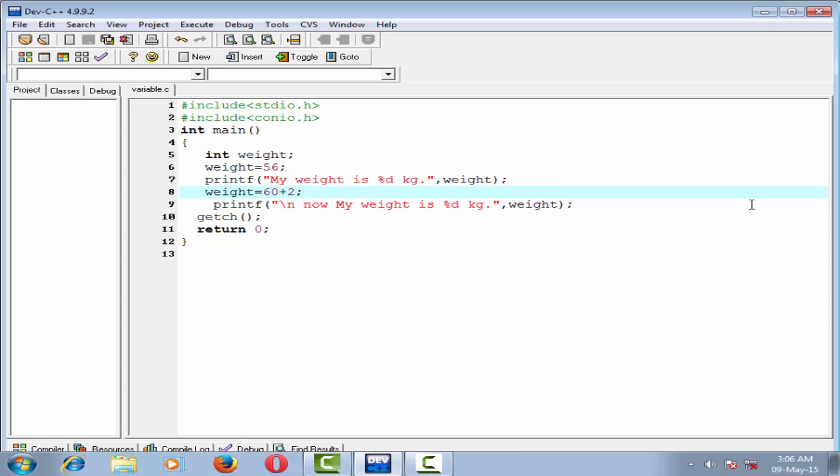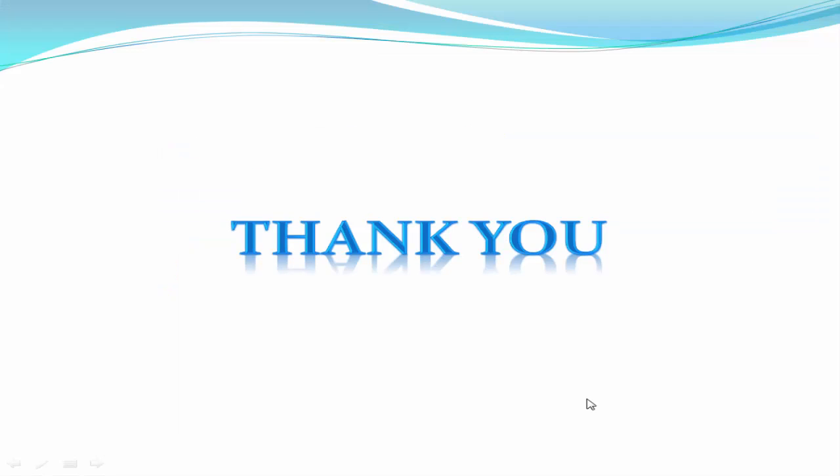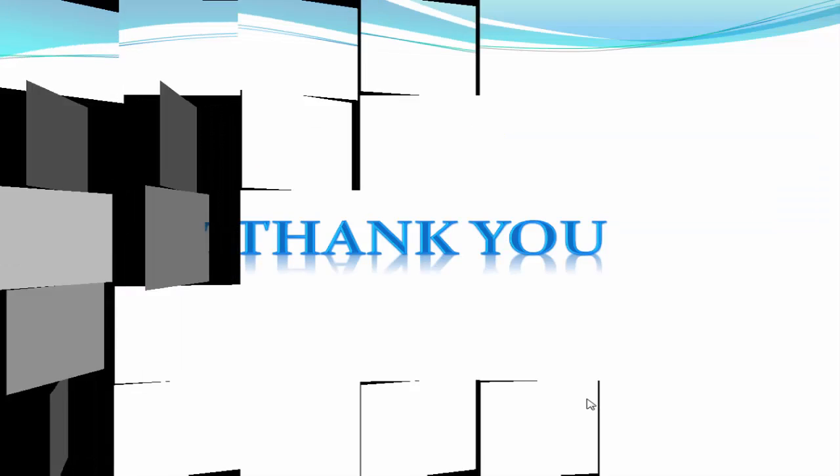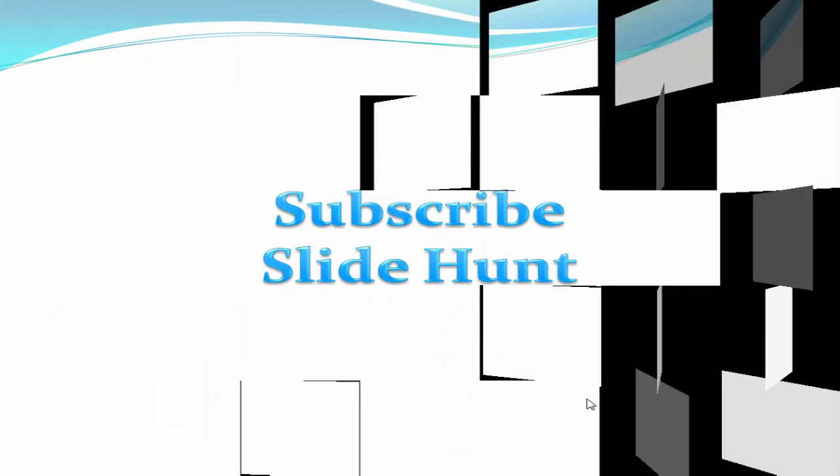That's all, hope you understand. Next tutorial I discuss the printf function. Thank you for watching this video. To watch more videos, please subscribe to this channel. See you later.